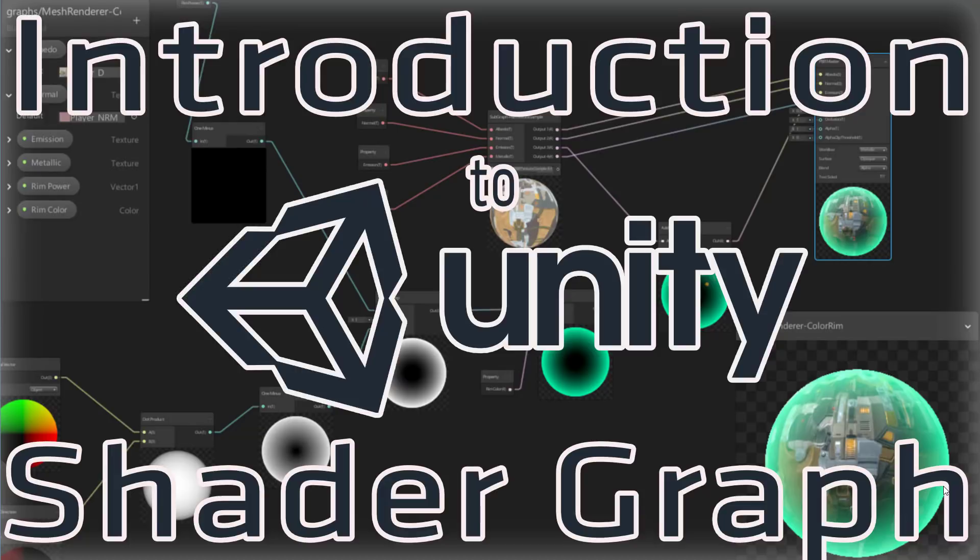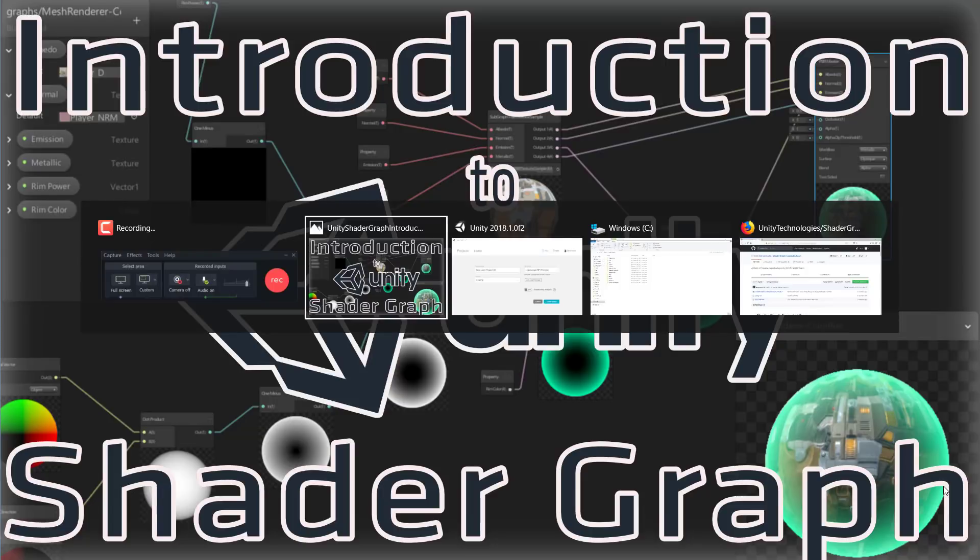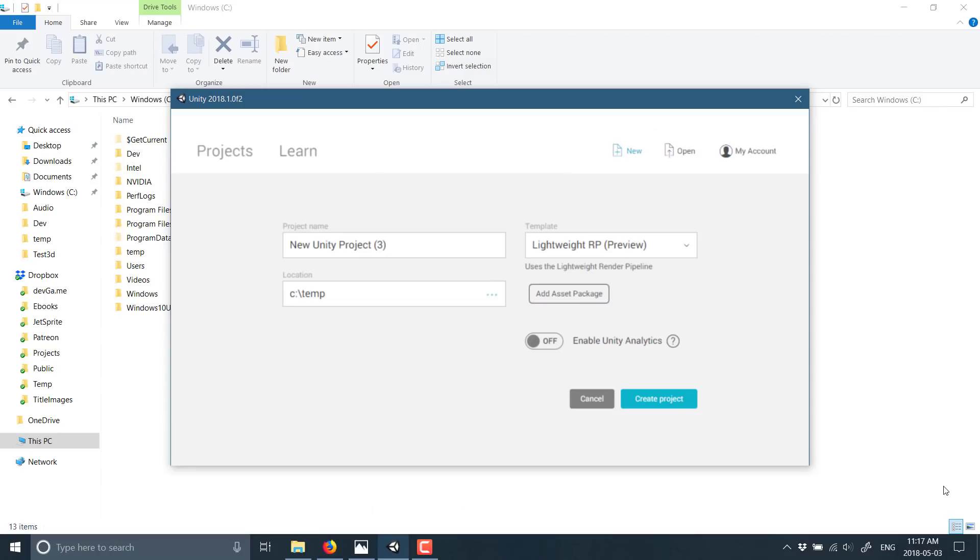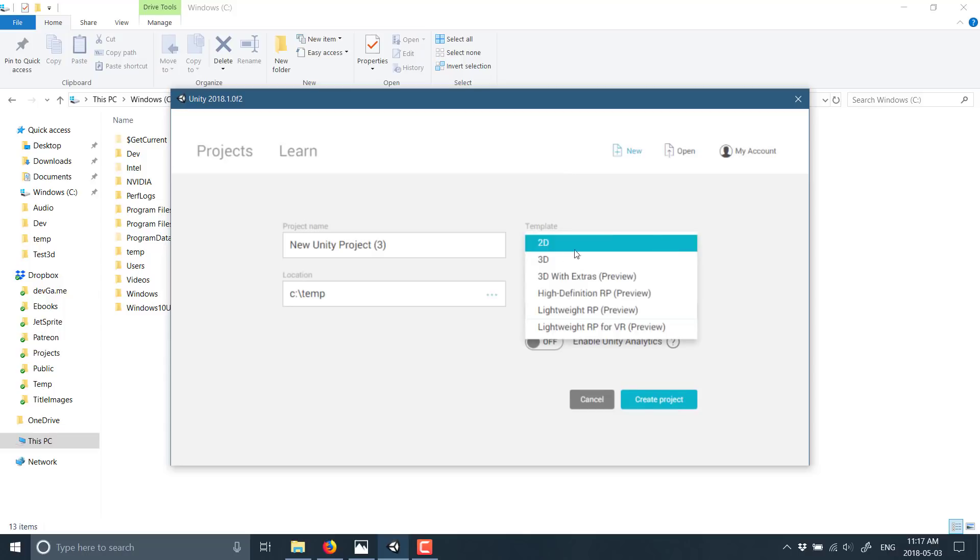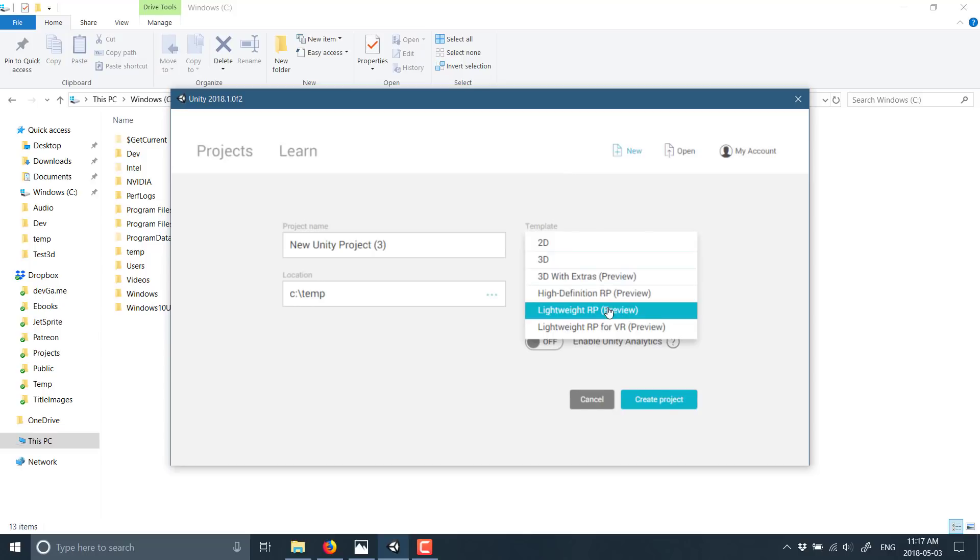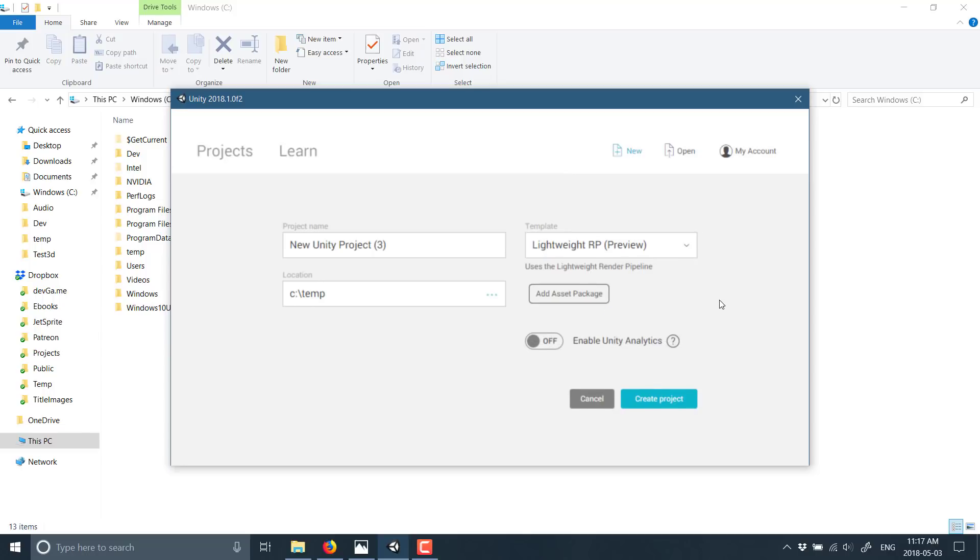Do be aware you're going to need Unity 2018.1 for this to work, or later of course. It also only currently works, at least as of the time of writing, using the lightweight render pipeline.